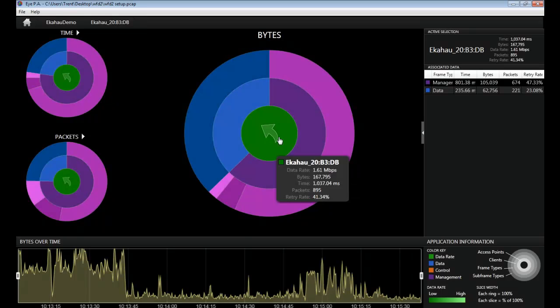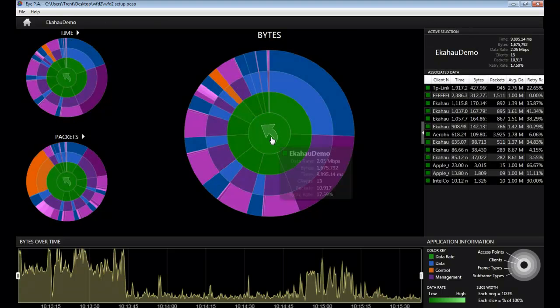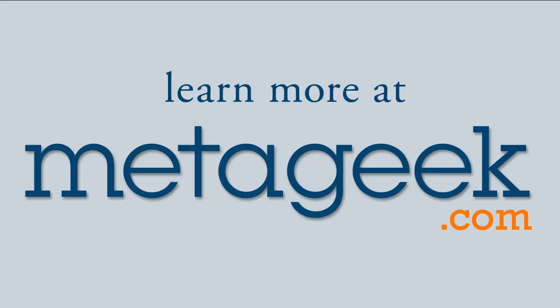To return to the main multi-layered pie chart, click the center and you can go back.